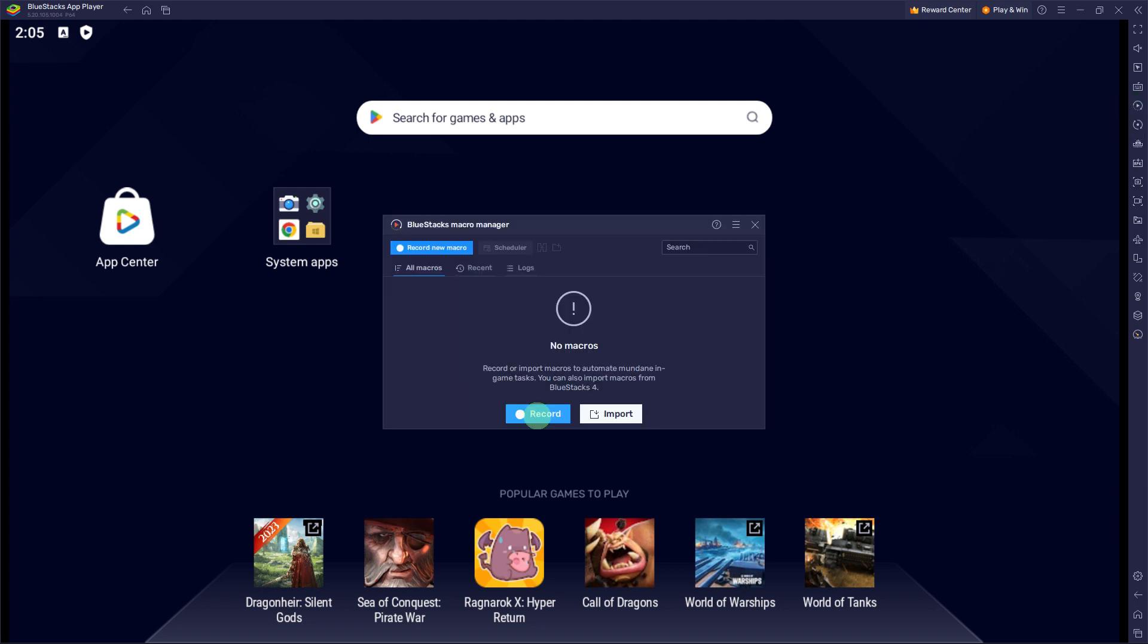Next step, perform the actions you want to record in the game or app. Click on the Record button in the Echo Mode window to start recording your actions.